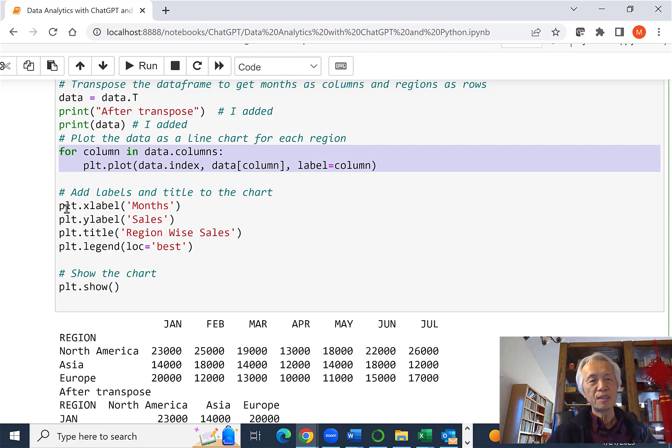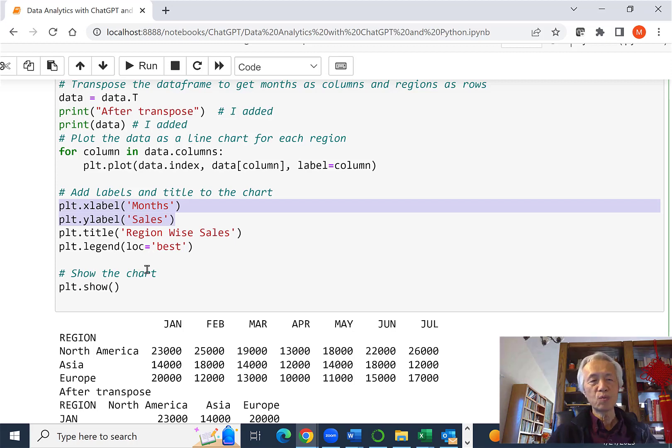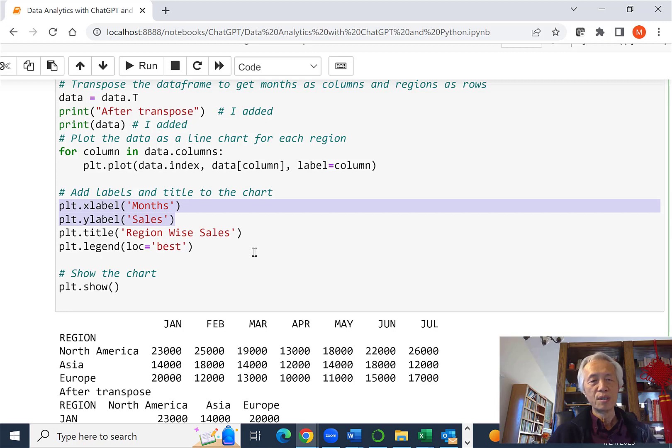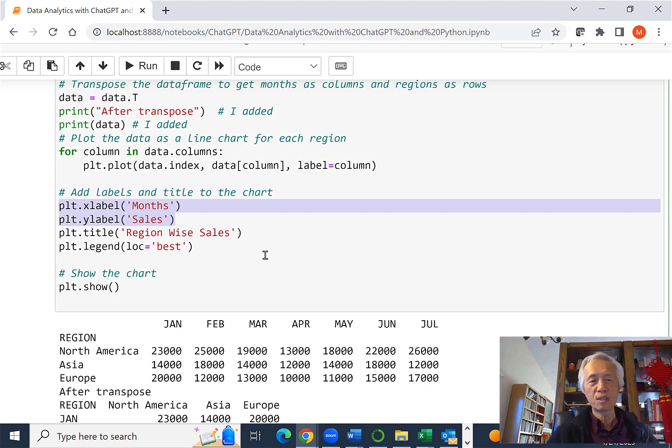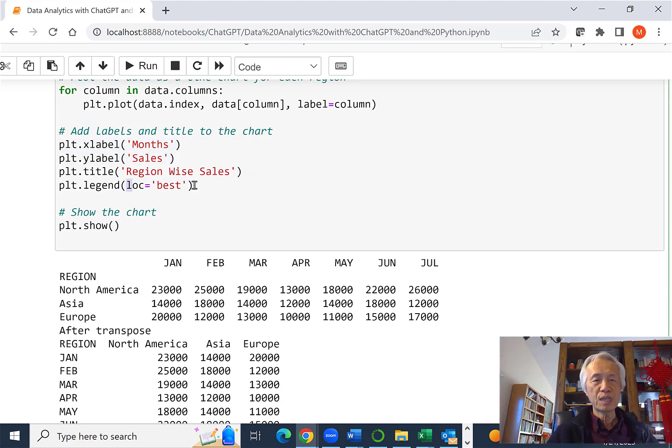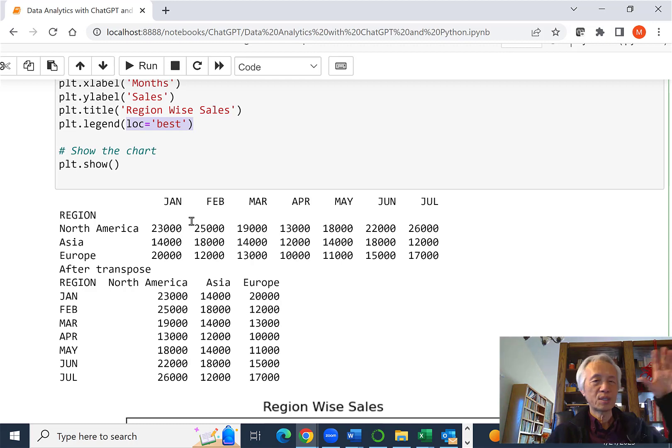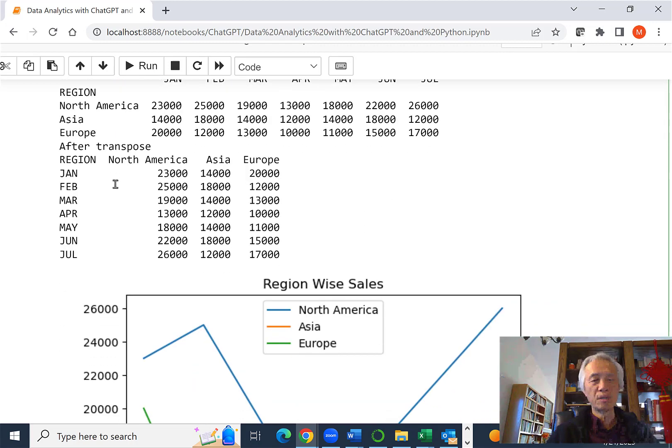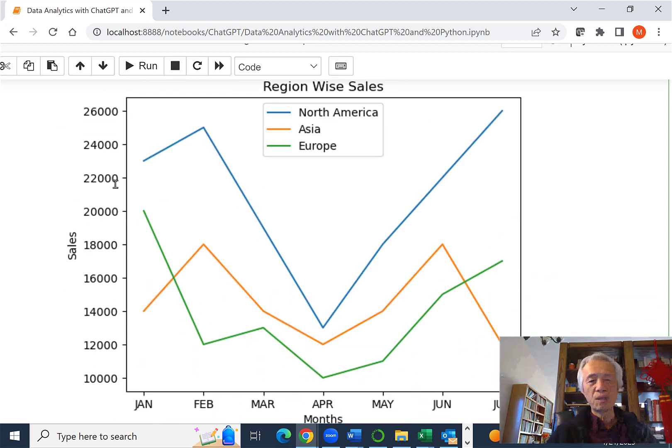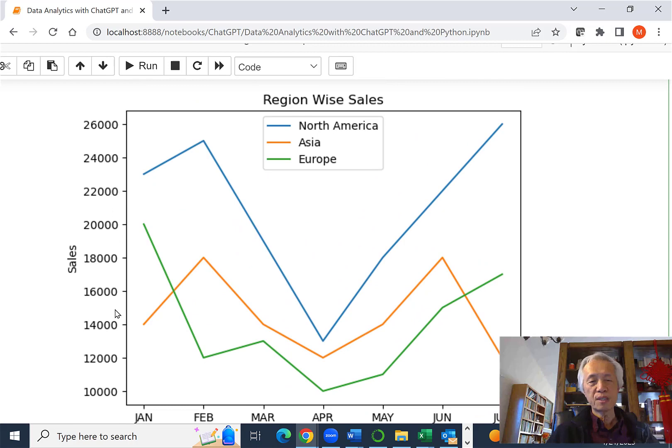And then we set the label as month, Y label as, X label as month, and Y label as sales. And have a title and call it region-wide sales, or regional sales analysis, performance analysis. And place the legend on the best location possible. And show it.